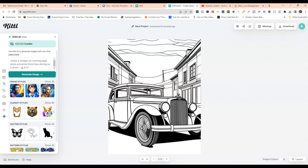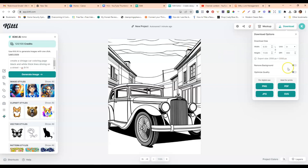That pretty much wraps everything up. The coloring page came out really well — there's a little black on the tire but overall it looks great. Once you've created a coloring page you're happy with, go to the 'Download' button and download it as a PNG, JPEG, or PDF, especially if you're printing it to sell in a print-on-demand shop or adding it to a coloring book.